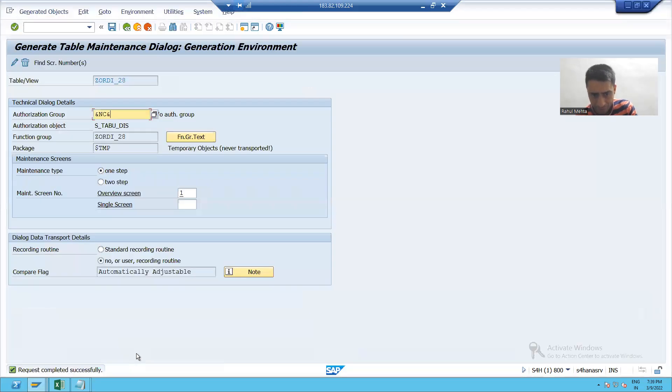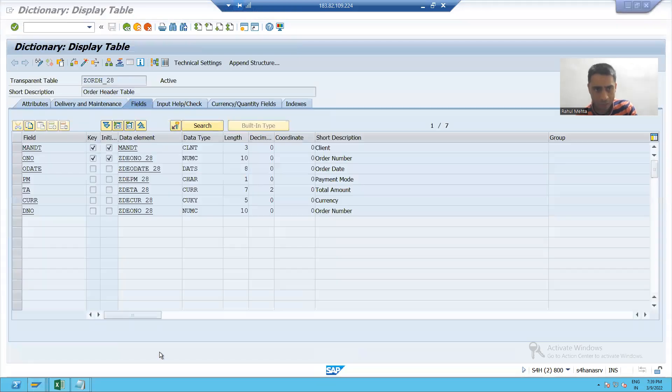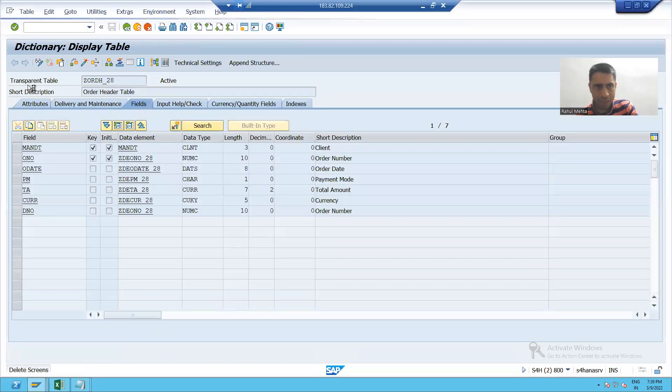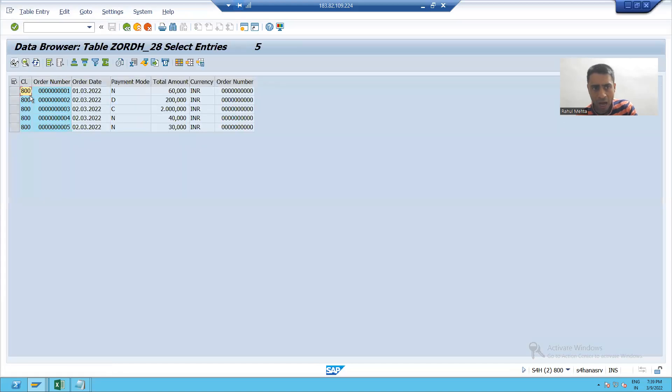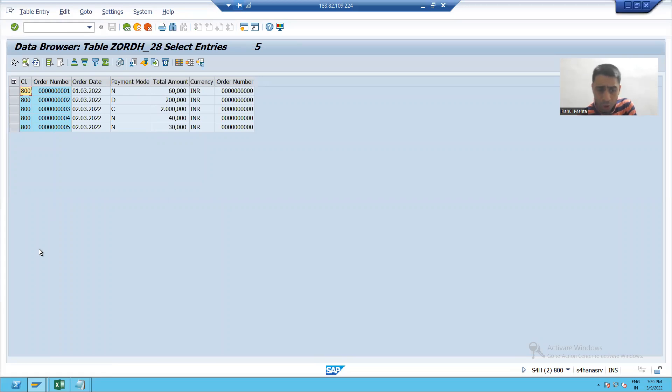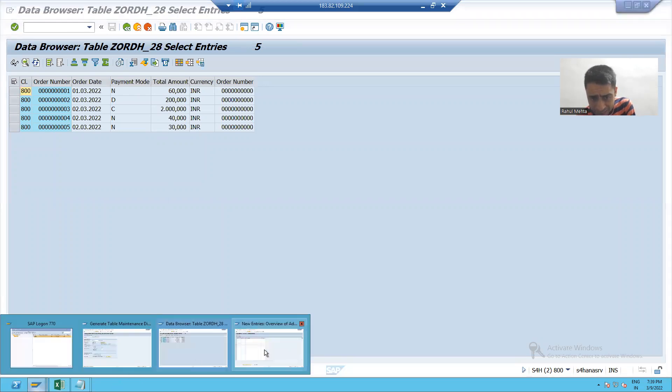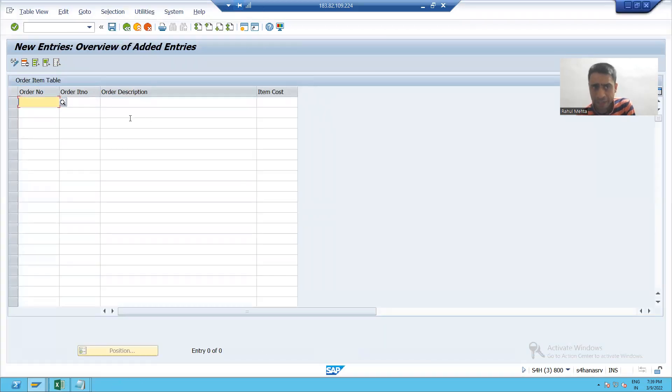Now in my order header table, if I will show you my order header table, I have only the order number 1 to 5.